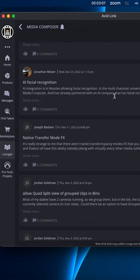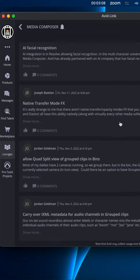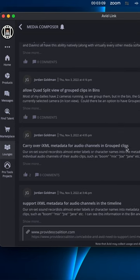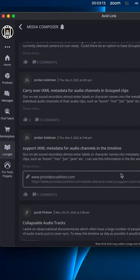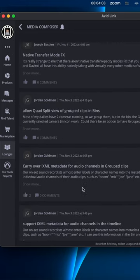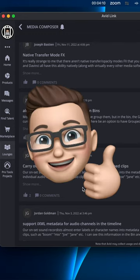You can also scroll all the past feature requests that have been submitted by other users. You can like them, you can add comments, and the most liked ones will be the ones that are prioritized by Avid's dev team. So that is the proper official way to submit a feature request and to get the best, most popular ones highlighted and prioritized.